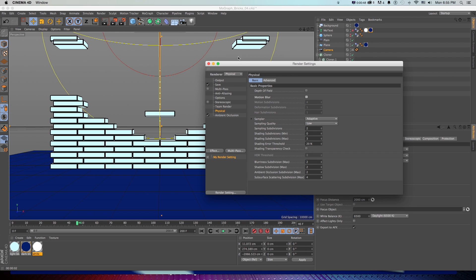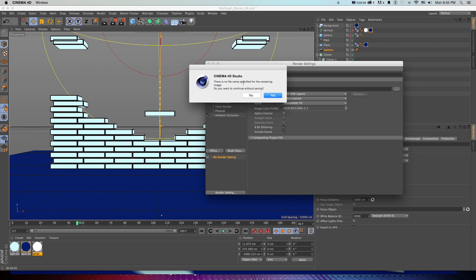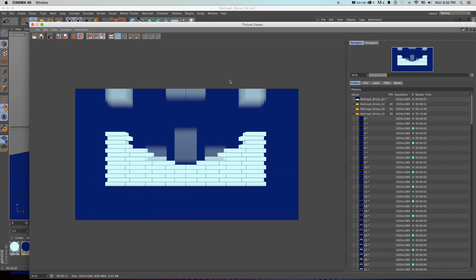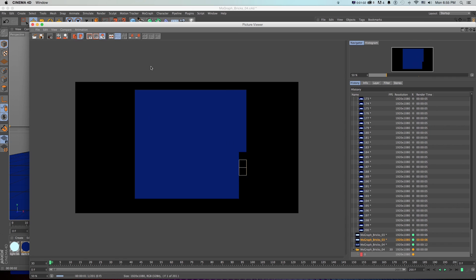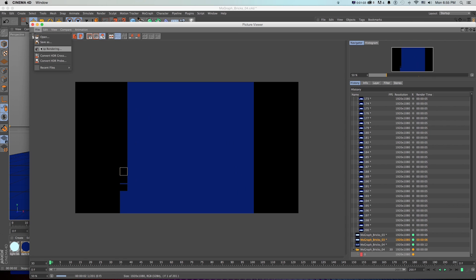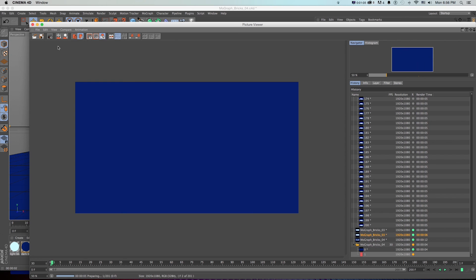What we can do is you could just render this whole thing by doing output, all frames, and shift R to let it go. That's fine. And when it's done, just save this animation as a QuickTime.